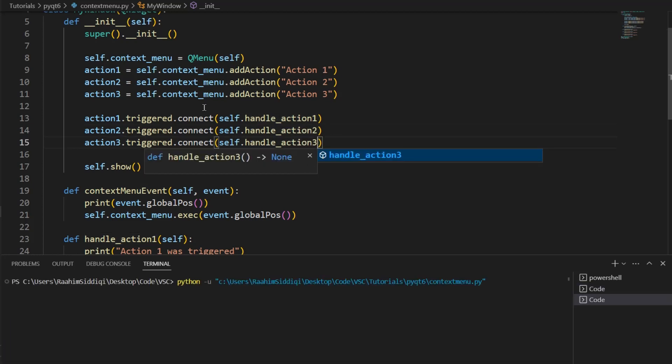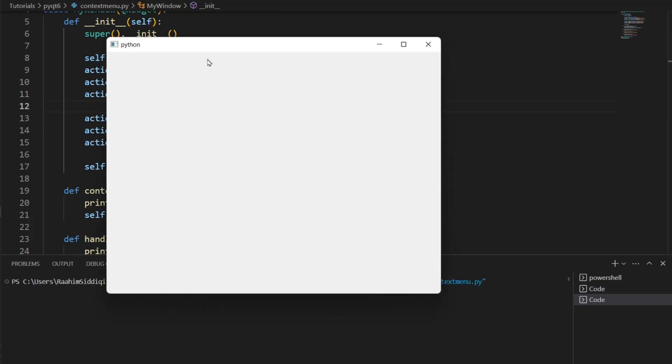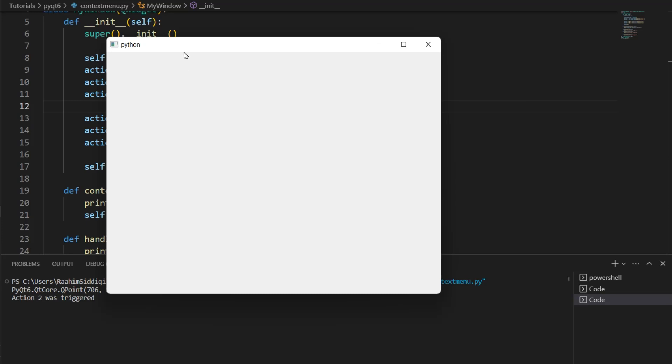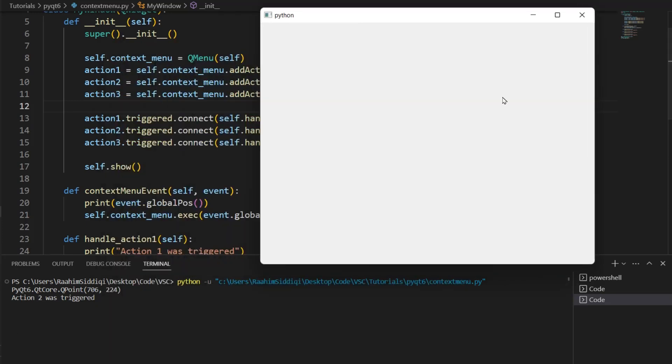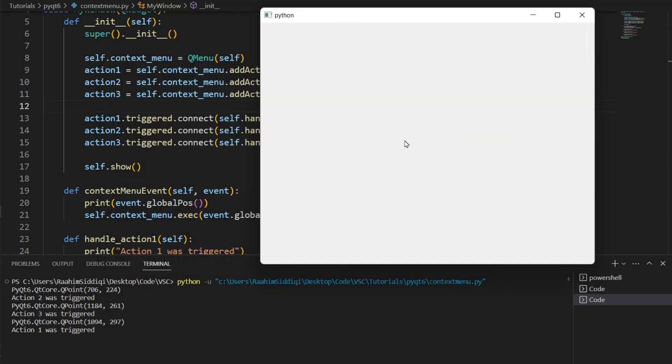Now, I'll run this code. And now, our actions, our options, these three actions have been connected to the functions that we defined. So, if I click Action2, now it prints out Action2 was triggered. Similarly, Action3 was triggered. Action1 was triggered.